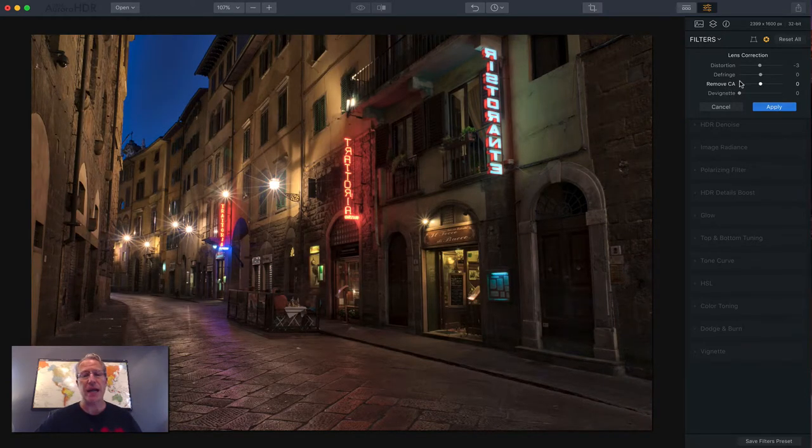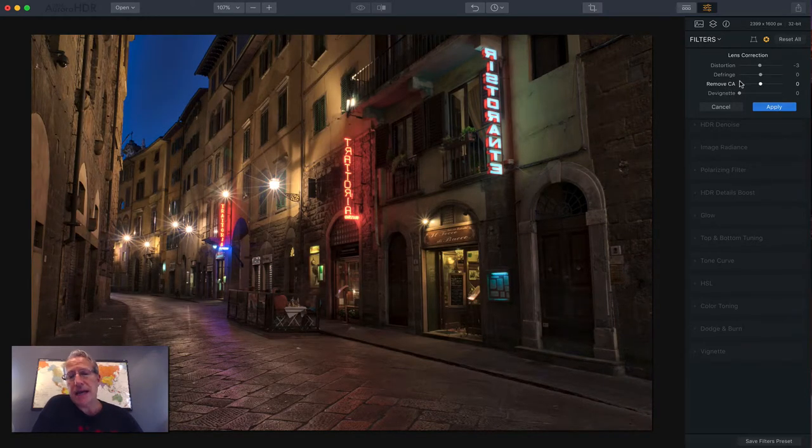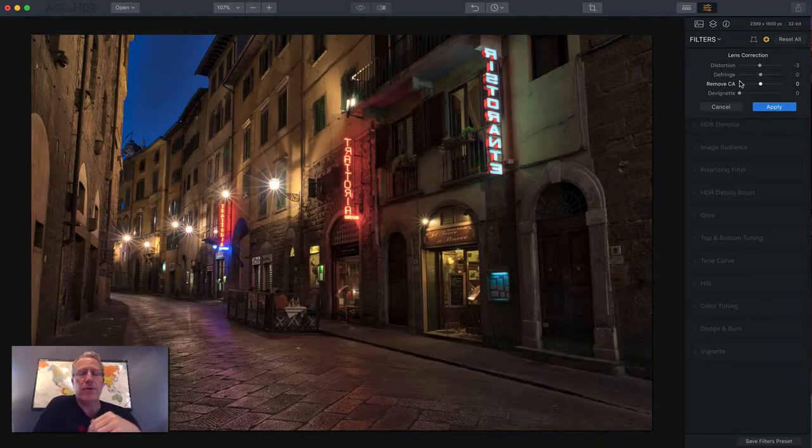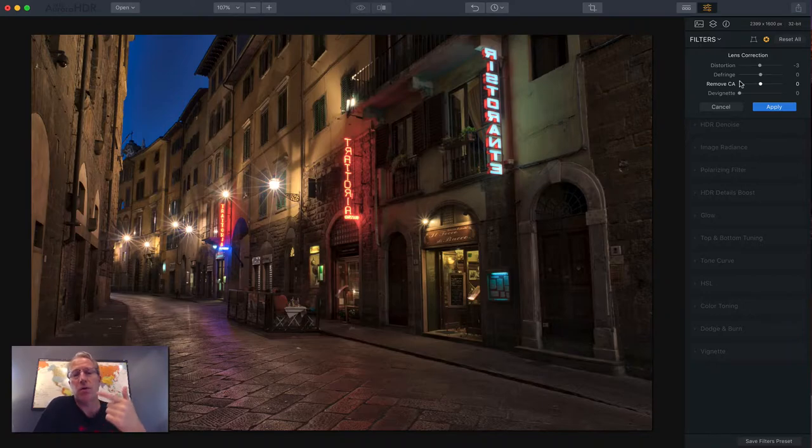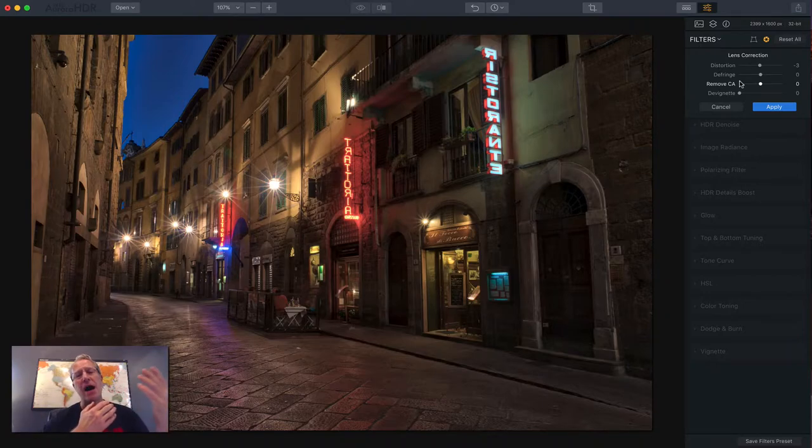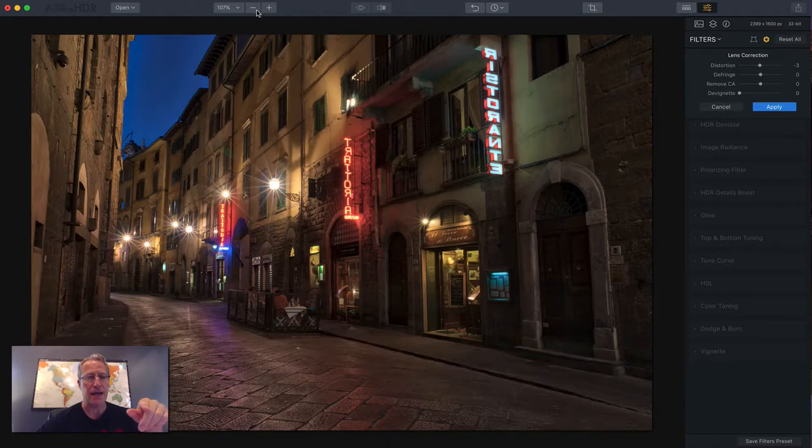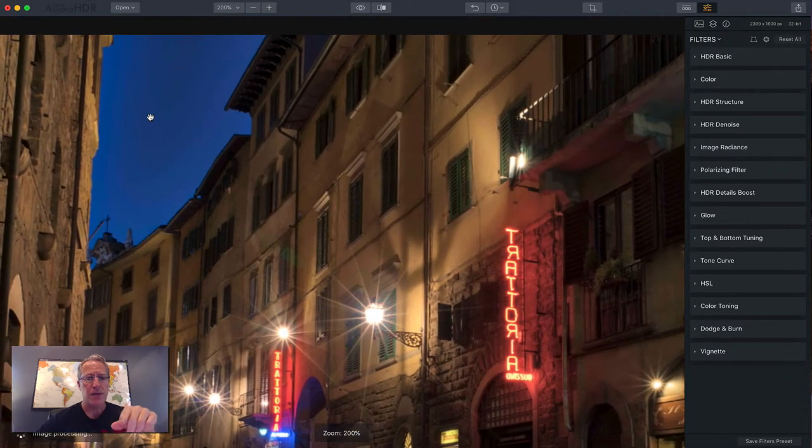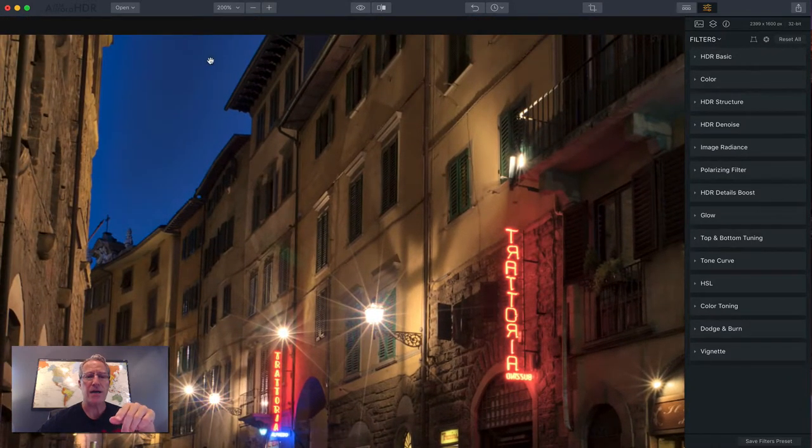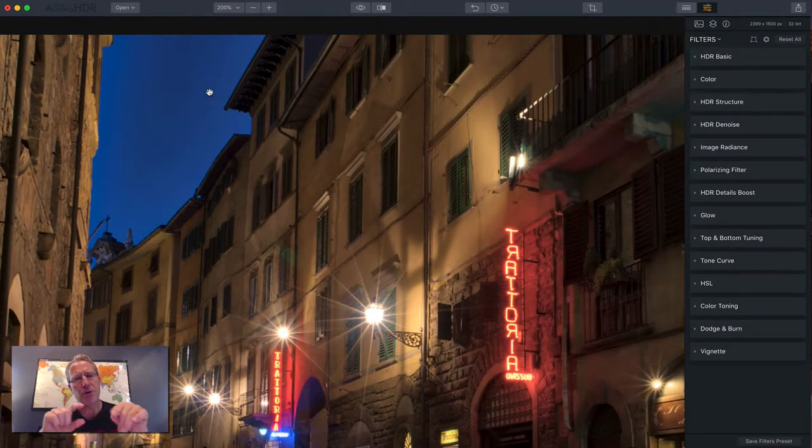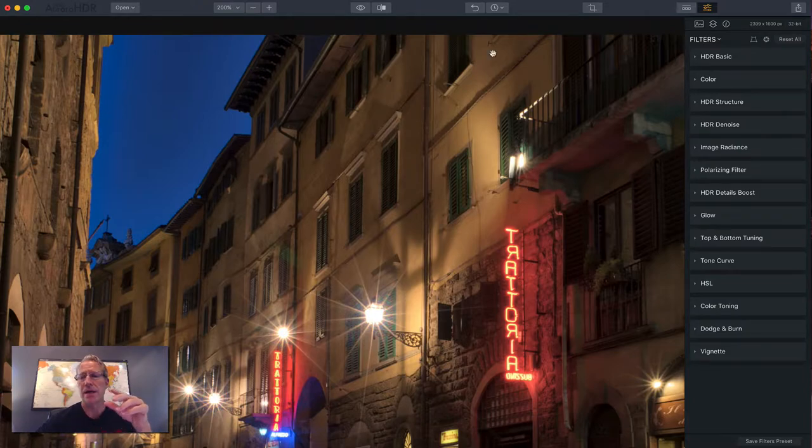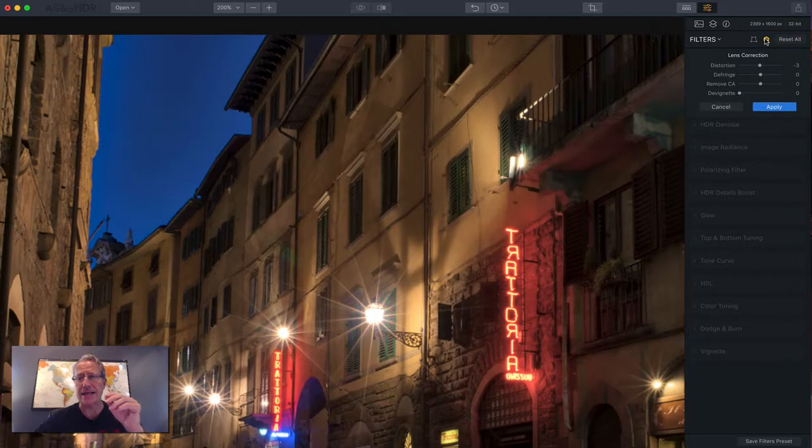Now, defringing and removing CA. CA stands for chromatic aberration. Basically, you might have heard of chromatic aberration, color fringing, or purple fringing. When you have high contrast areas like in the sky here, and let me just zoom in, say 200%, you may have high contrast areas. And sometimes you'll see a purple fringe or a colored fringe along the edge. That's chromatic aberration. So these sliders allow you to fix that.